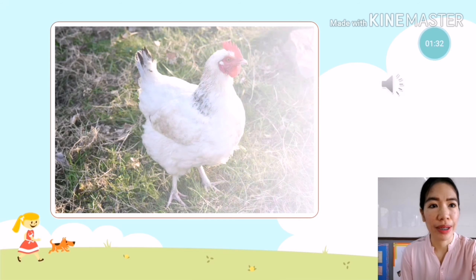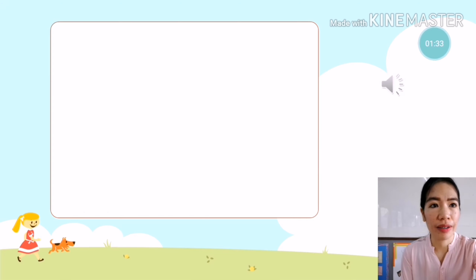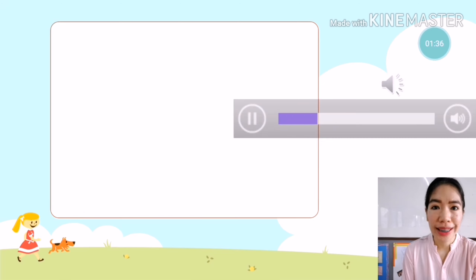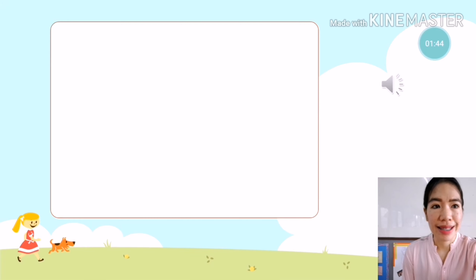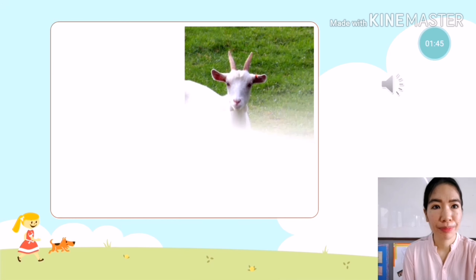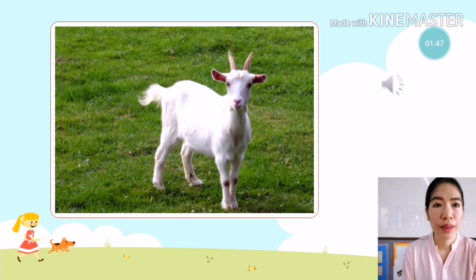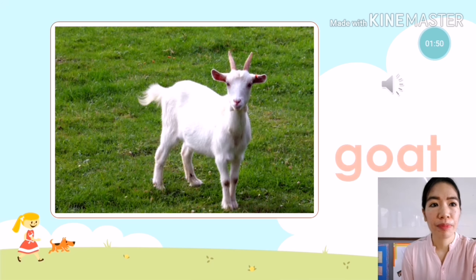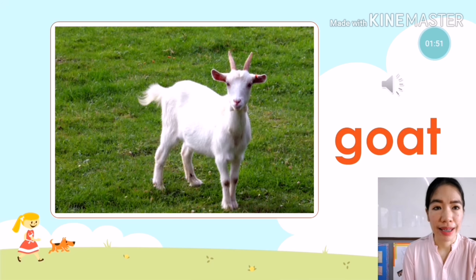The next animal is — what animal is it? It's a goat. Goat. You're going to say: it is a goat.